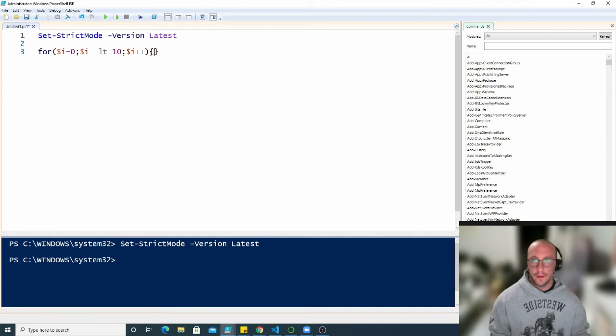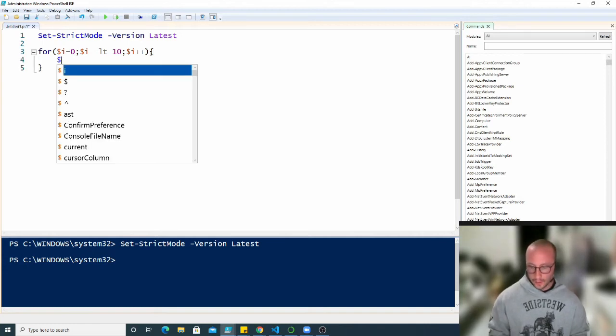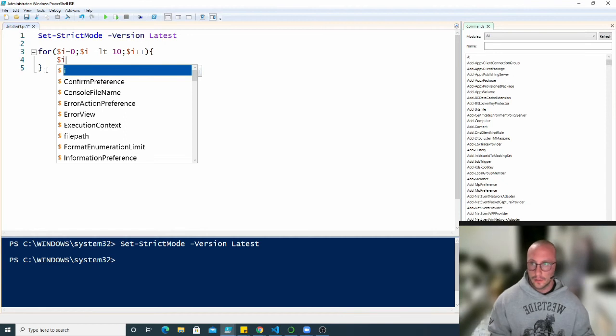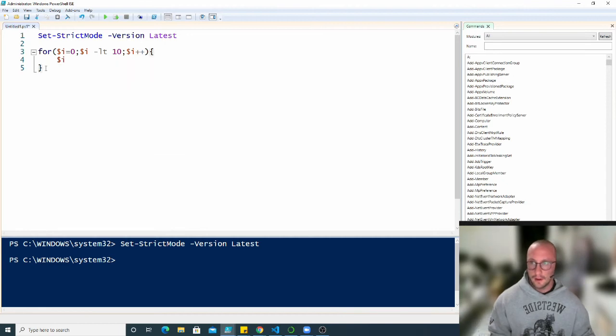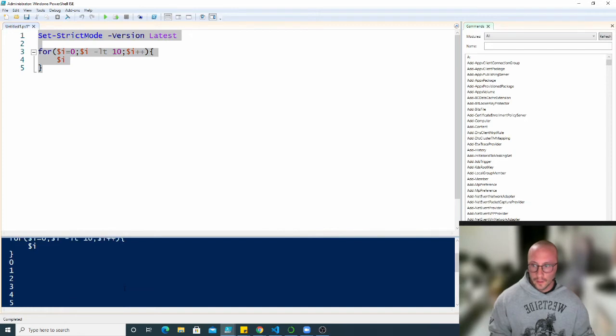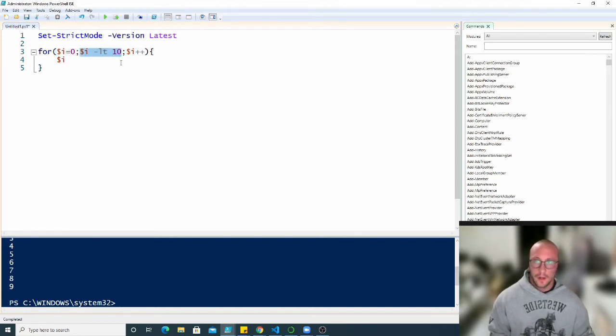So this tells PowerShell to increment i by one every time the loop goes through an iteration. So then we'll have our open and close curly brackets here and then all we're going to do is we're just going to print out the i variable. So if we run this here, we're going to see that it prints out the numbers zero through nine, which is expected because we start at zero and we want to do this loop as long as it's less than 10.